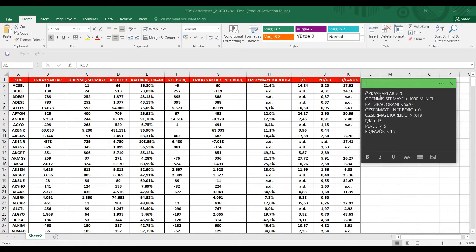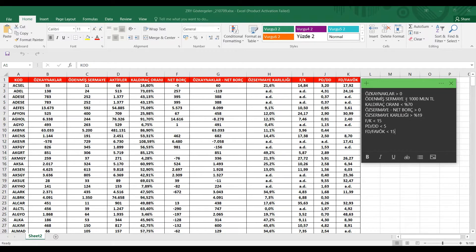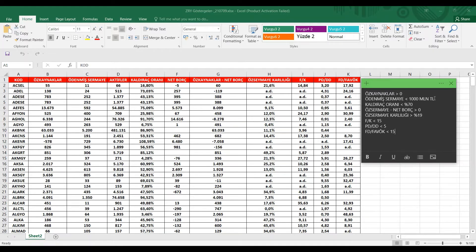Kriterlerimiz sırasıyla öz kaynaklar sıfırdan büyük olacak. Zaten öz kaynağı negatif bir hisse kesinlikle bizim tercihimiz olamaz. Onun dışında ödenmiş sermayesi bir milyar TL'nin altında olan bir hisse olacak. Bu da şirketin aslında biraz küçük olan hisseler, büyüme potansiyeli daha fazla olan hisseler bizim tercihimiz olacak.